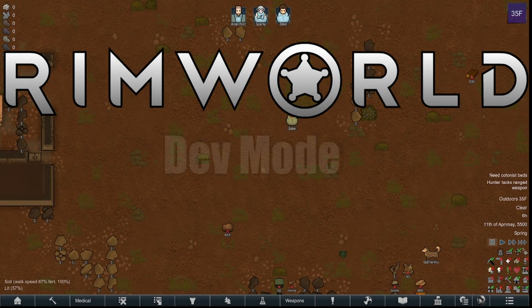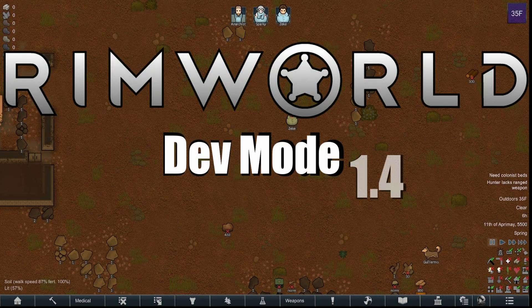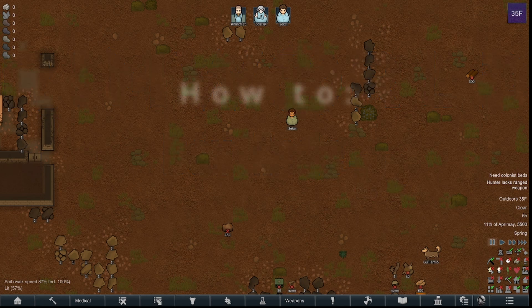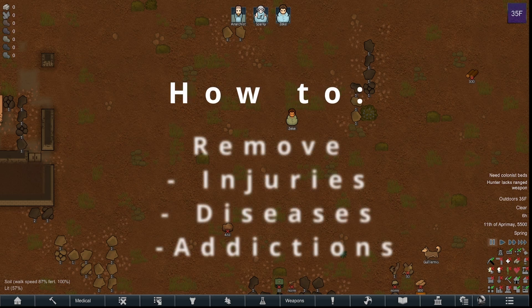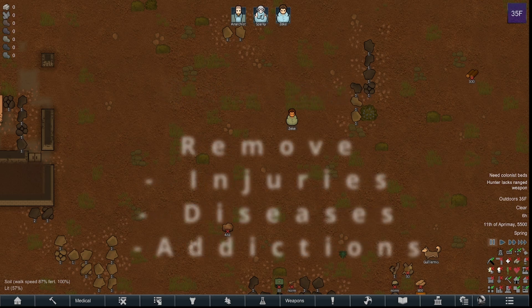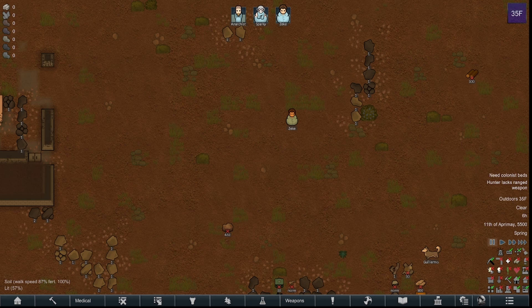Welcome to another RimWorld video where today we're going to talk about removing injuries. It is different now in 1.4, as they have changed a lot. In previous editions — 1.3 and before — you would use the dev mode command 'removehediff'. However, now they've got it set up to where you can do it in god mode and just click an X. In my opinion, it's very convenient and I do like the new system more.